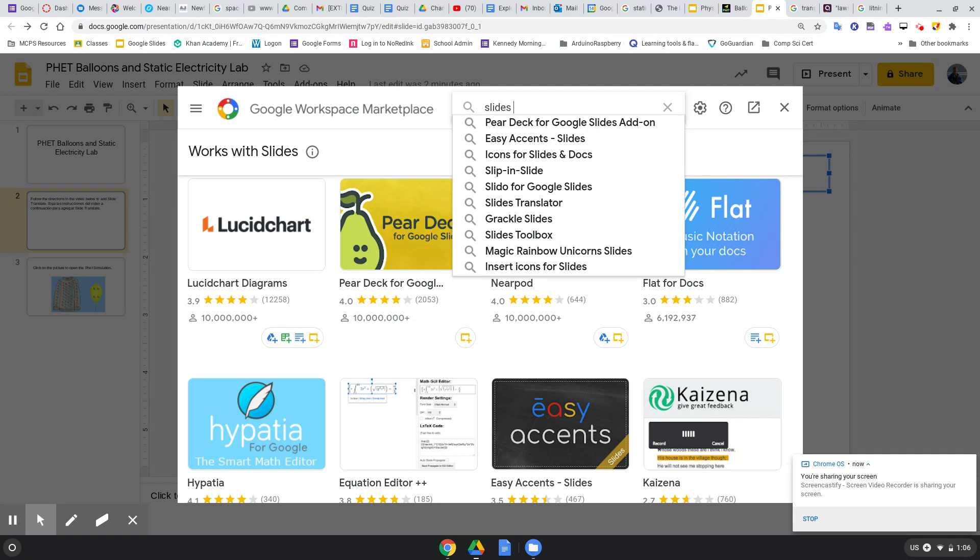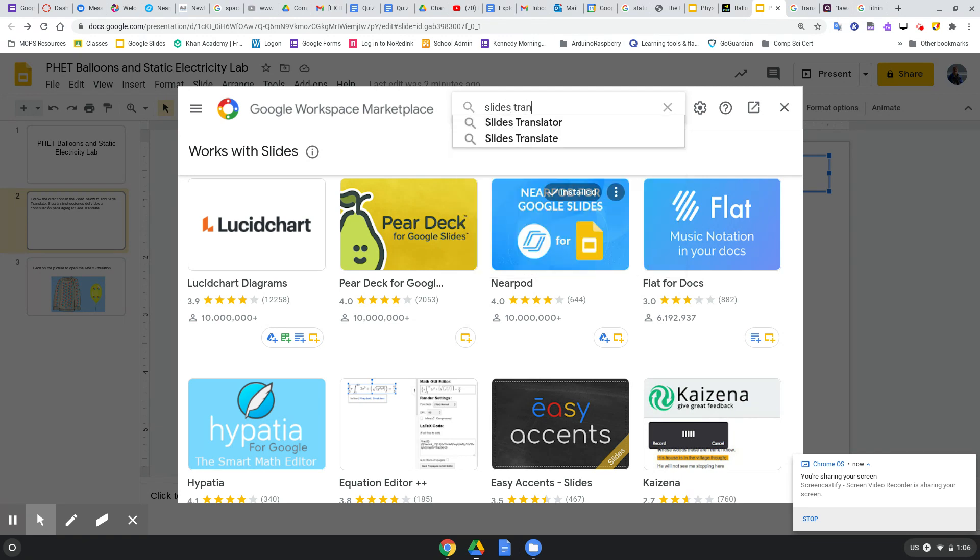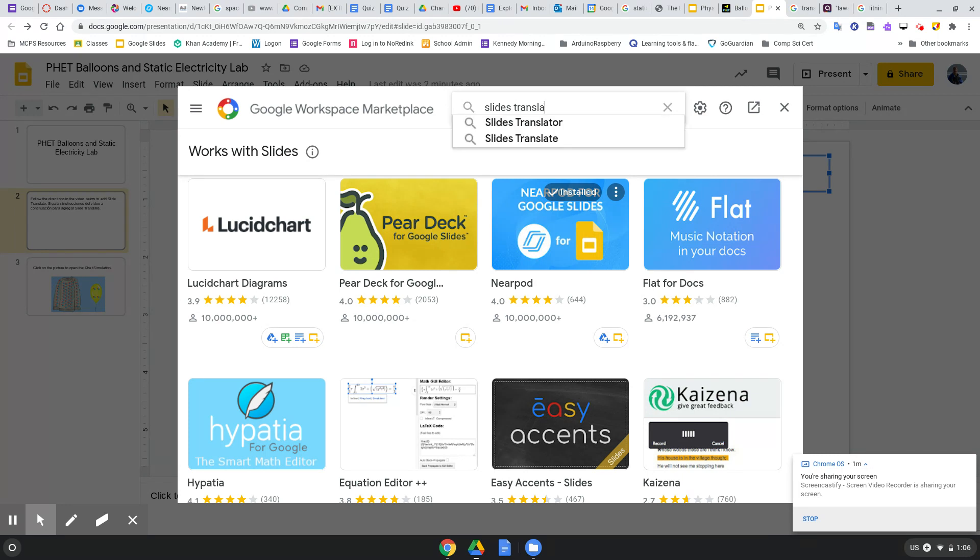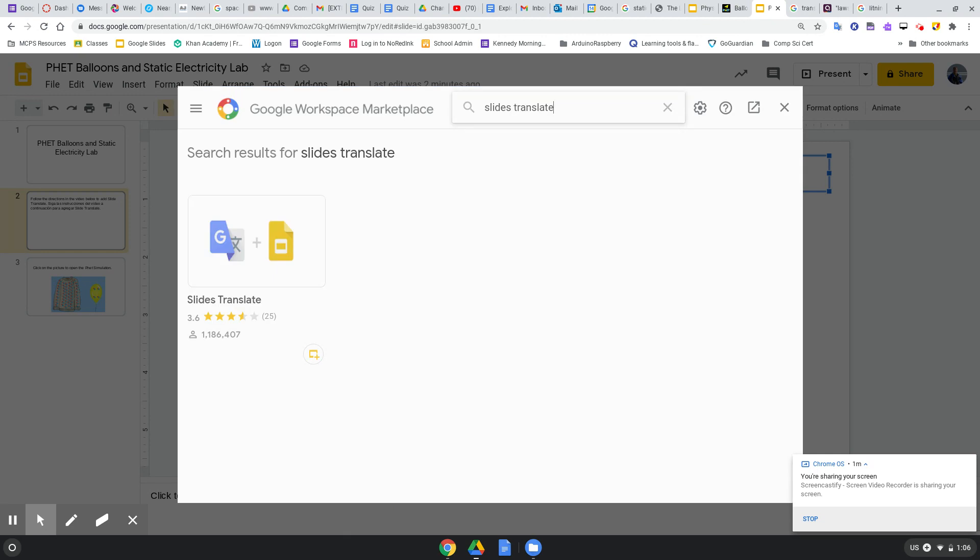Translate. Type Slides Translate. Hey, look, I want this one. So pick this one, choose this one.